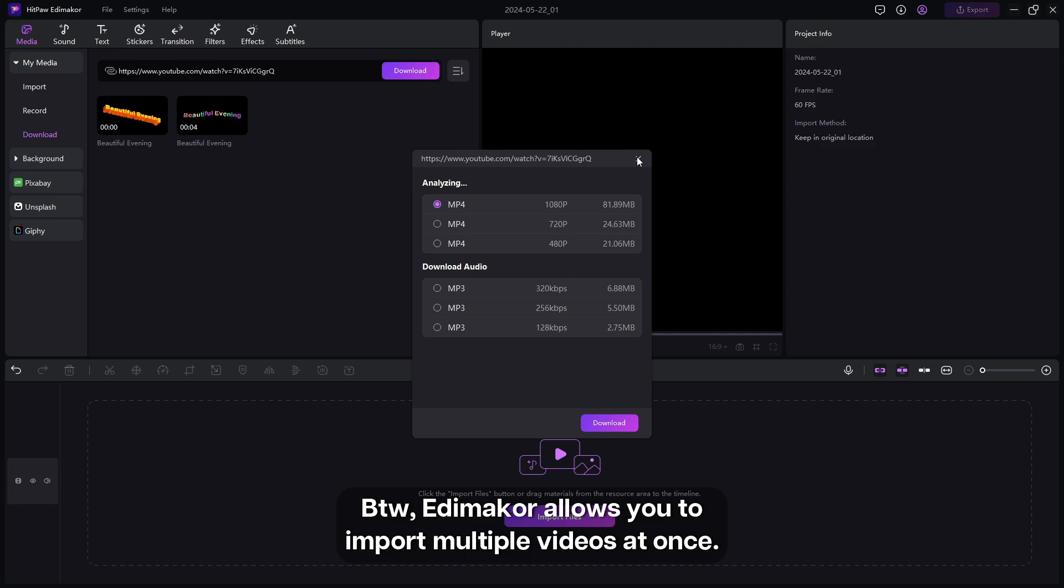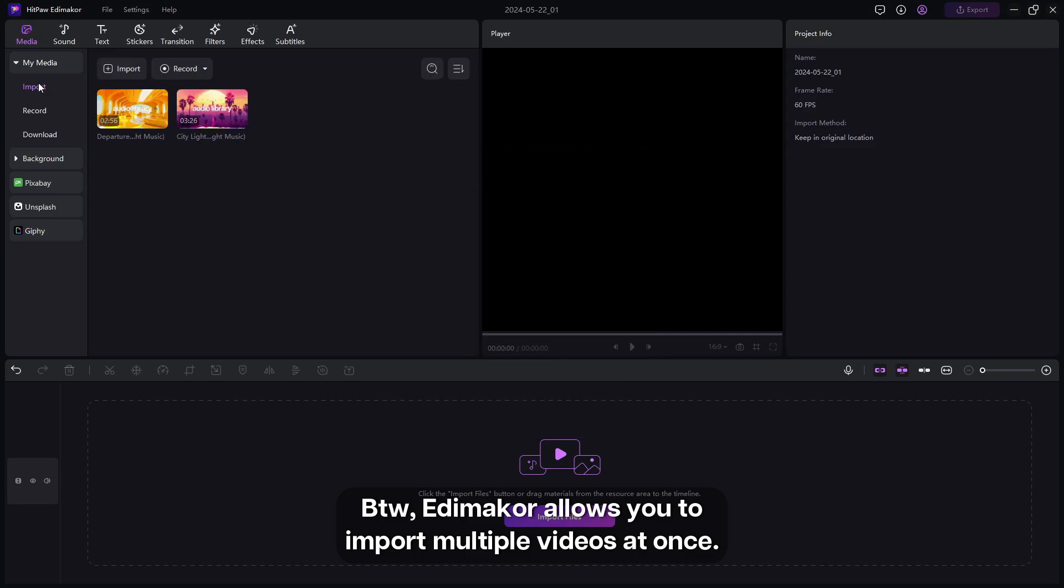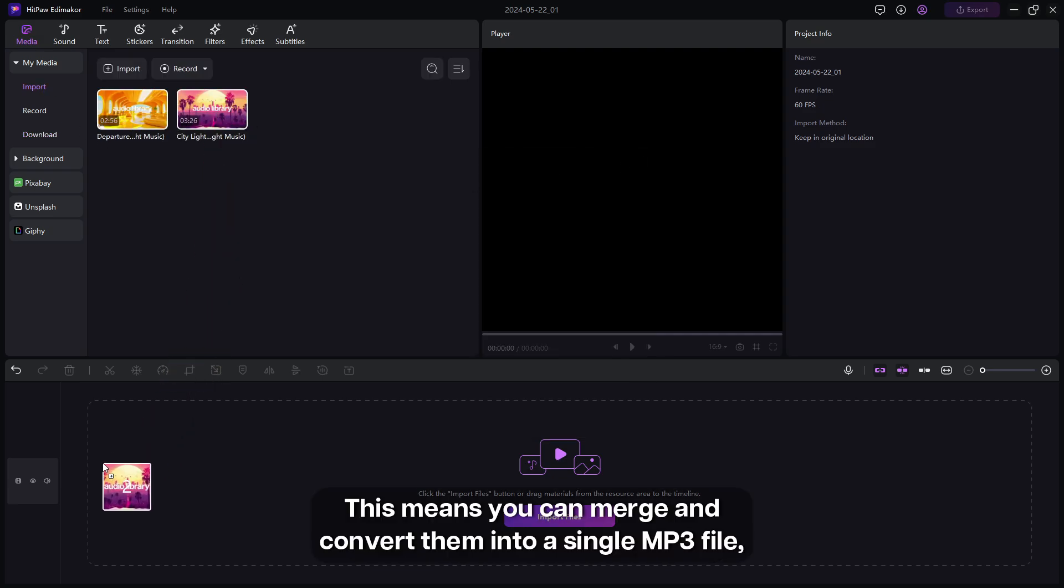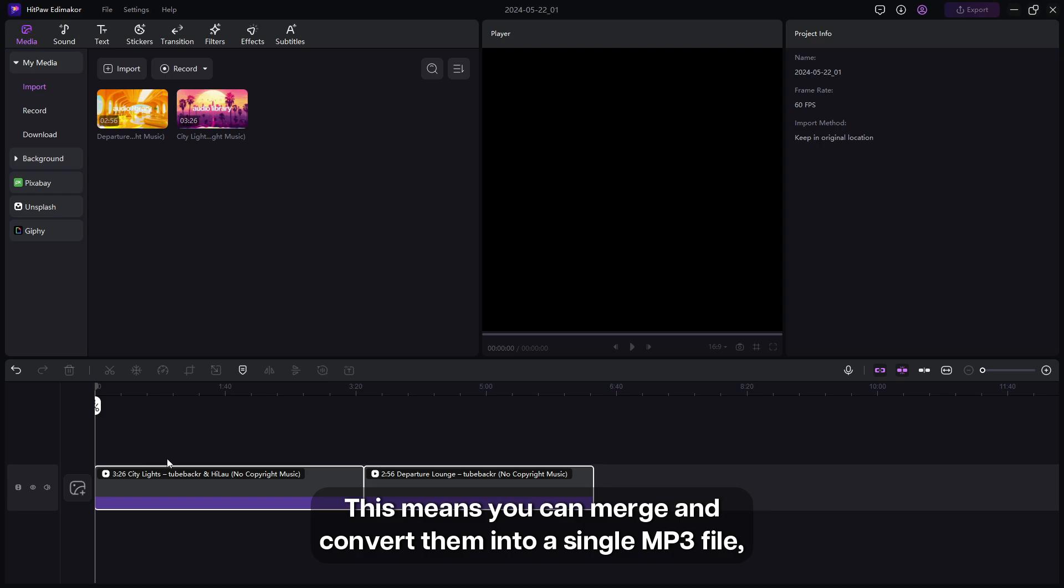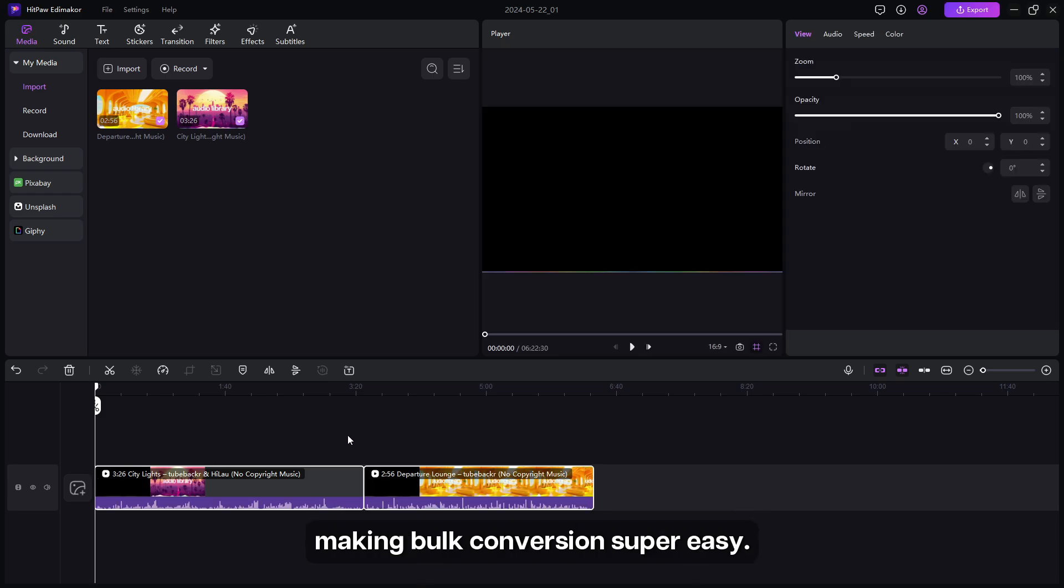By the way, Edimaker allows you to import multiple videos at once. This means you can merge and convert them into a single MP3 file, making bulk conversion super easy.